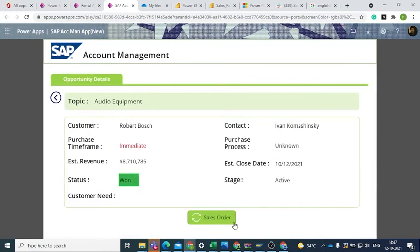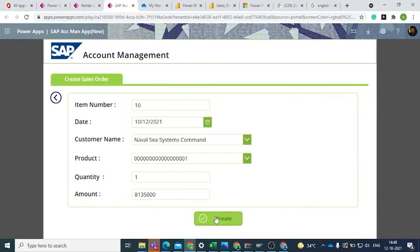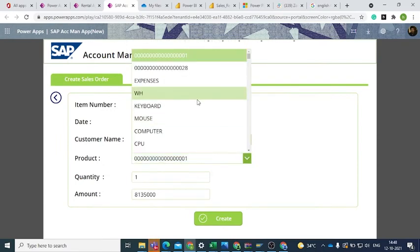Once the status is Won, we can add it to the Sales Order List View. Click on Sales Order button inside the Opportunity Details and fill in the form.